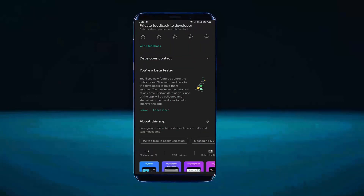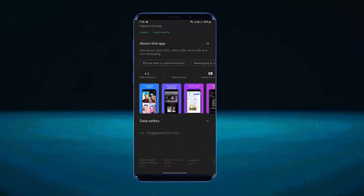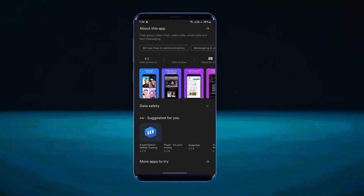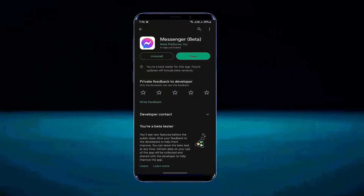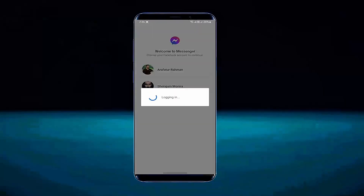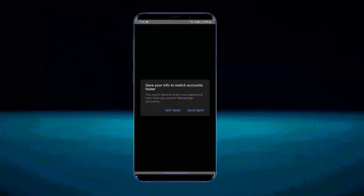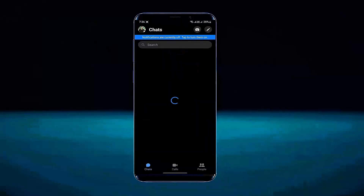In my case there is no update available. Once the process has been completed, open your Messenger app and log in to your account. After that, I hope your problem will be fixed. That's it, thanks for watching.